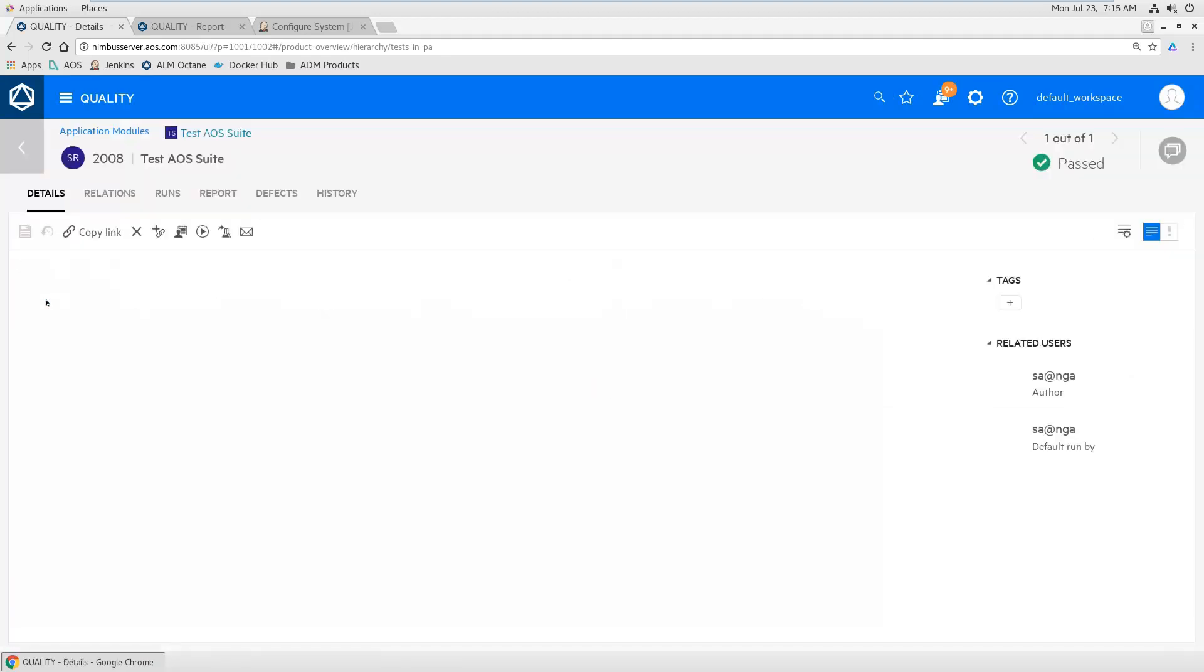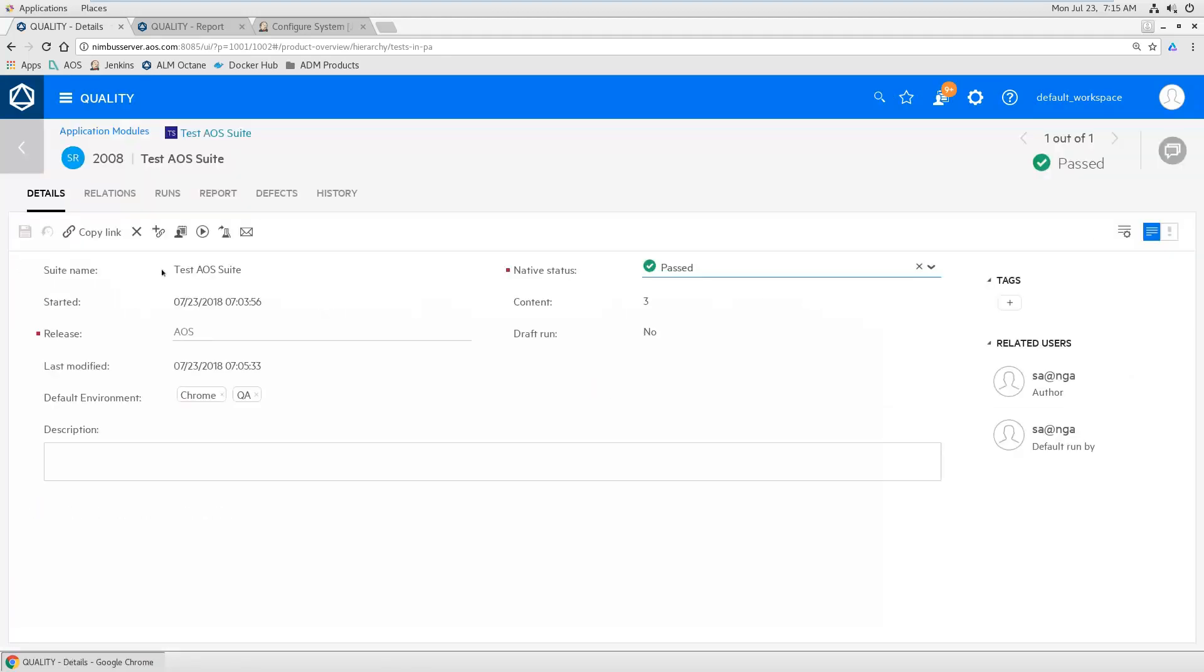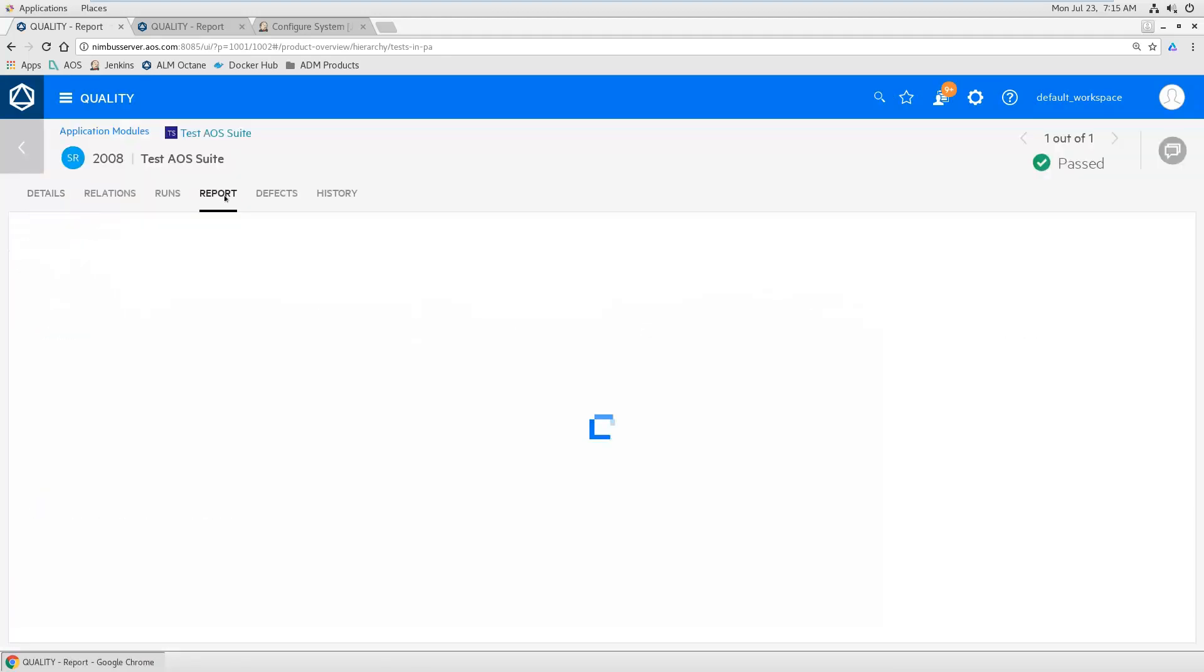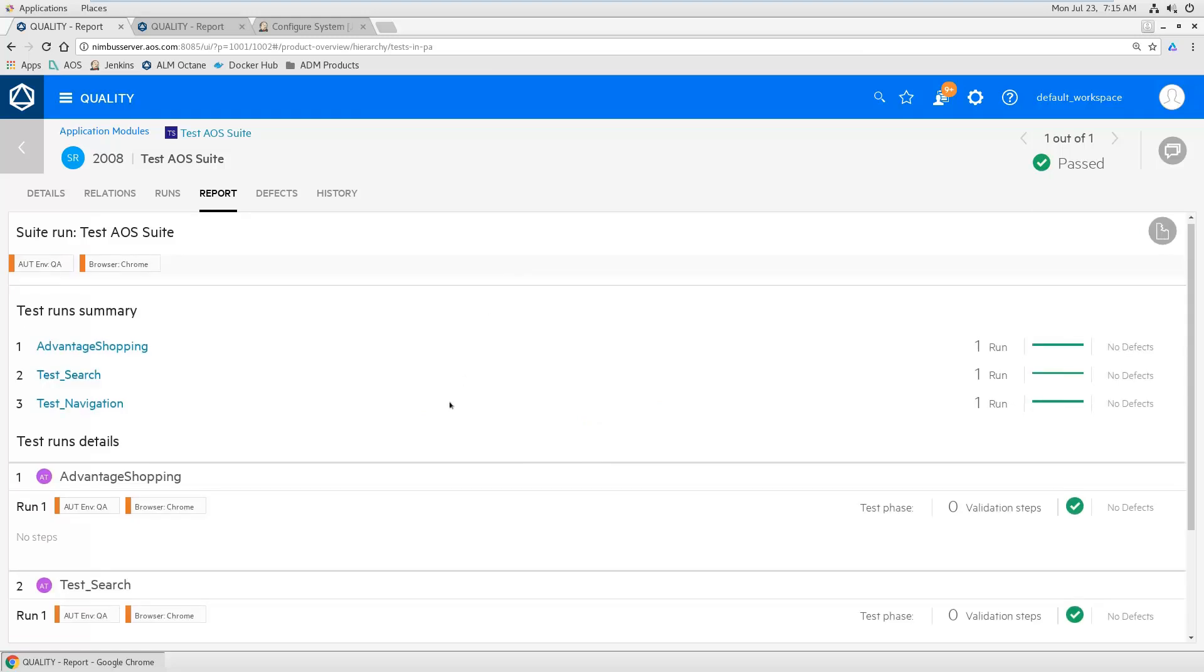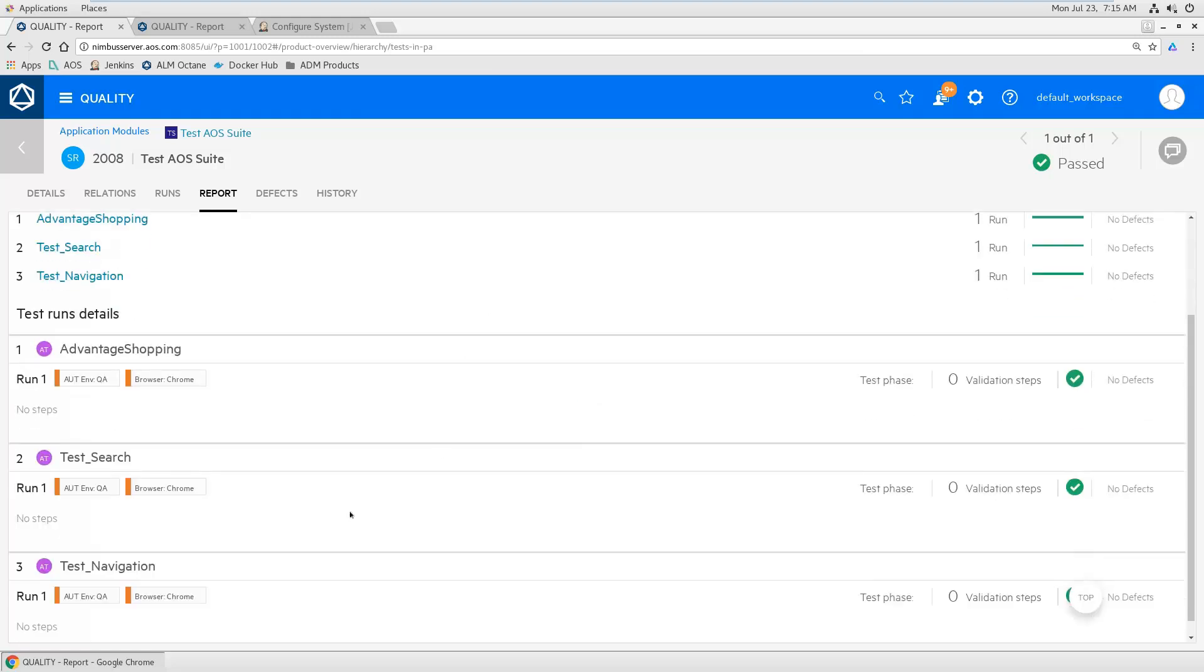And then you can add them to a suite. Just press run and you get all these results directly in Octane. You can open the UFT detailed results directly from within Octane without having to go to Jenkins.